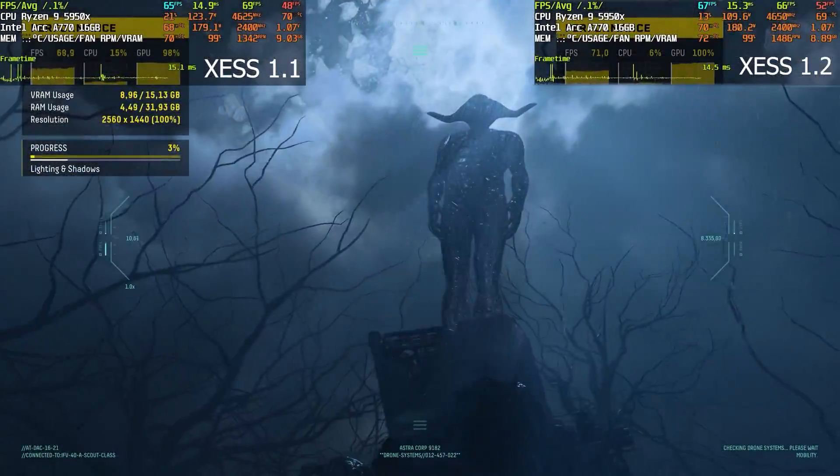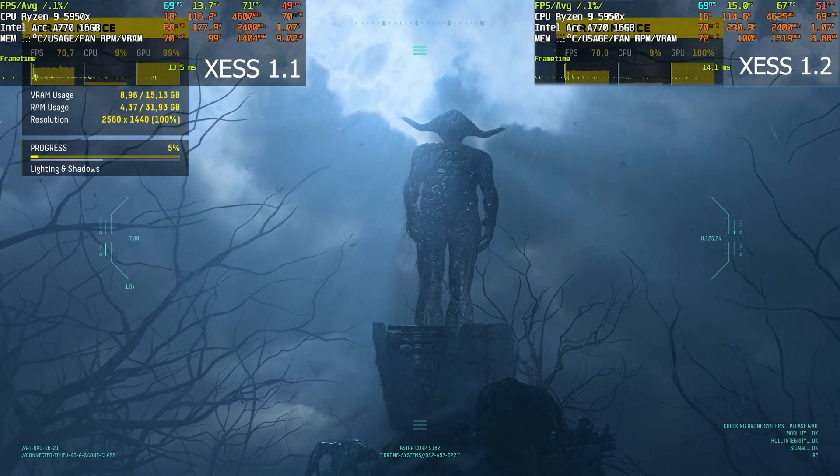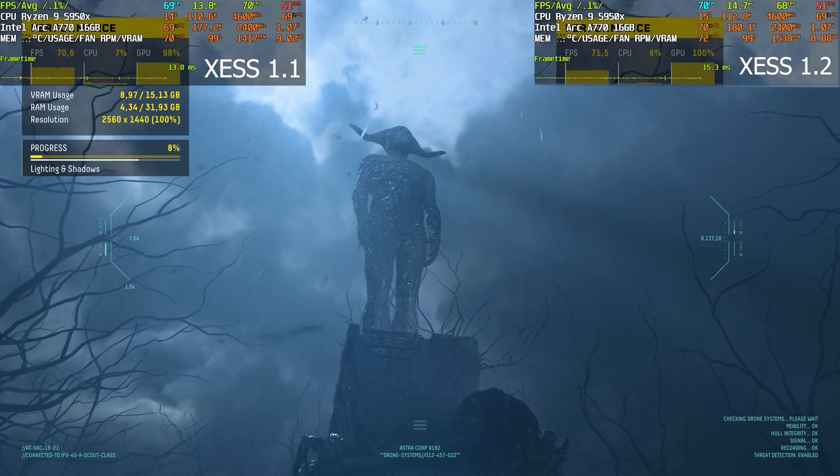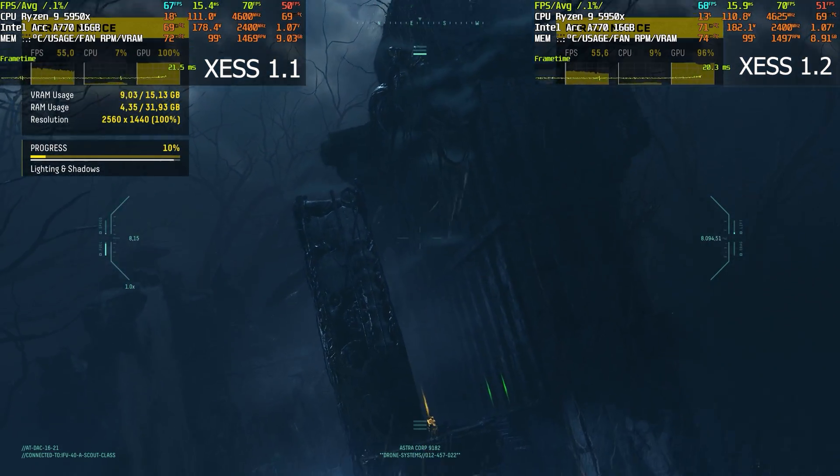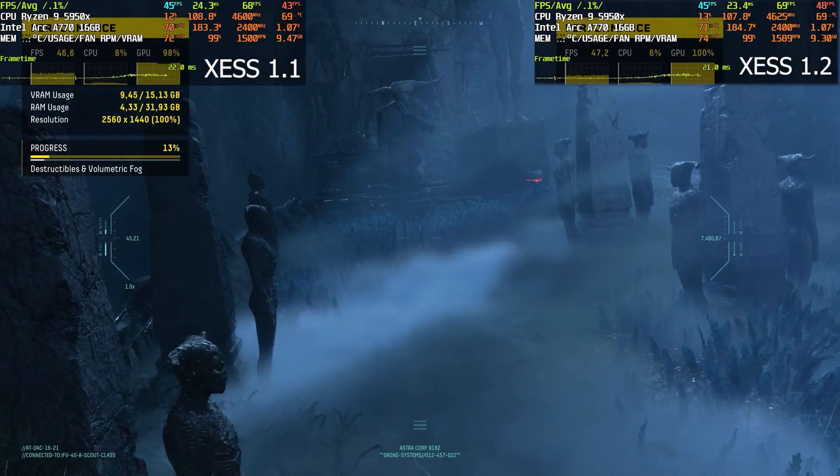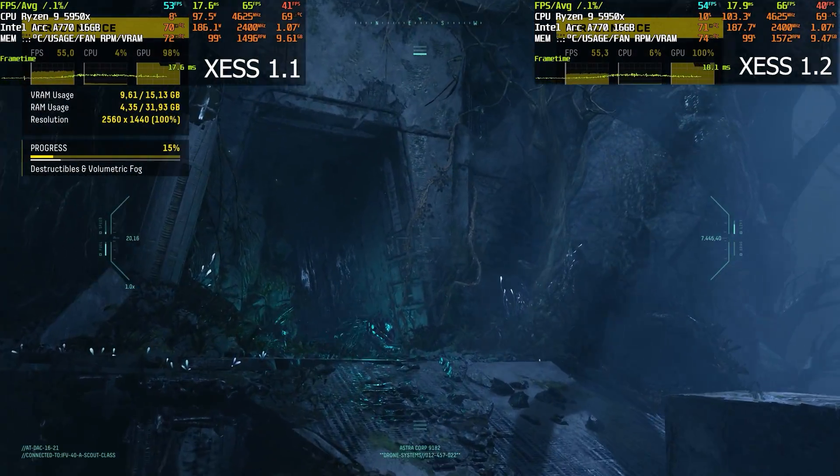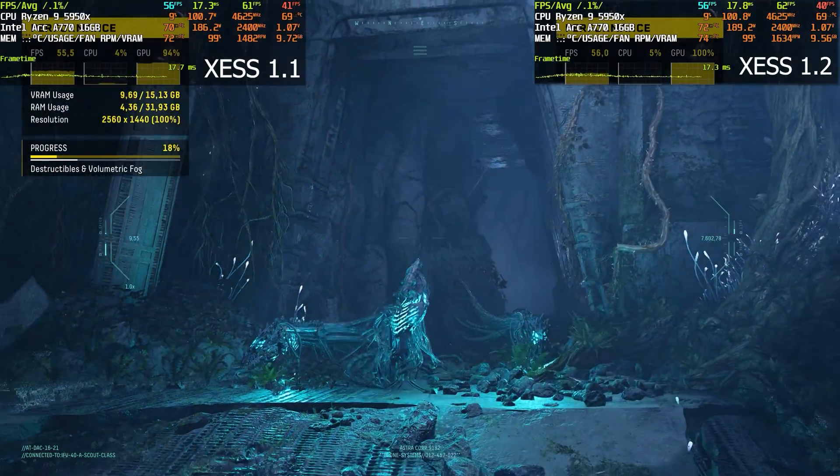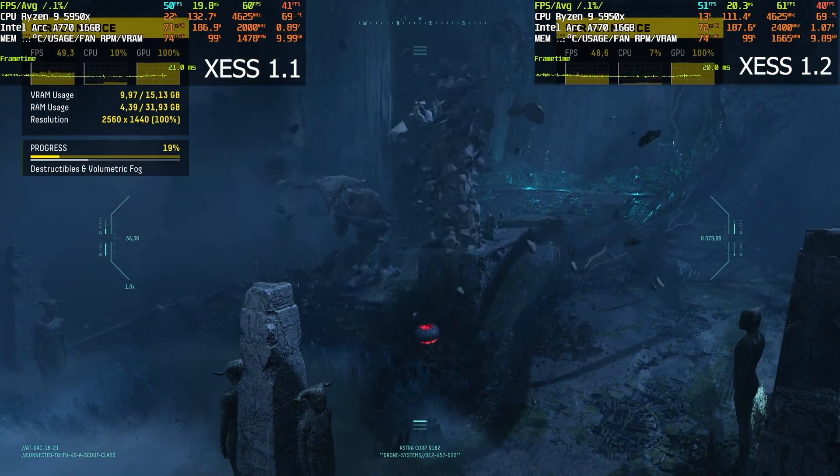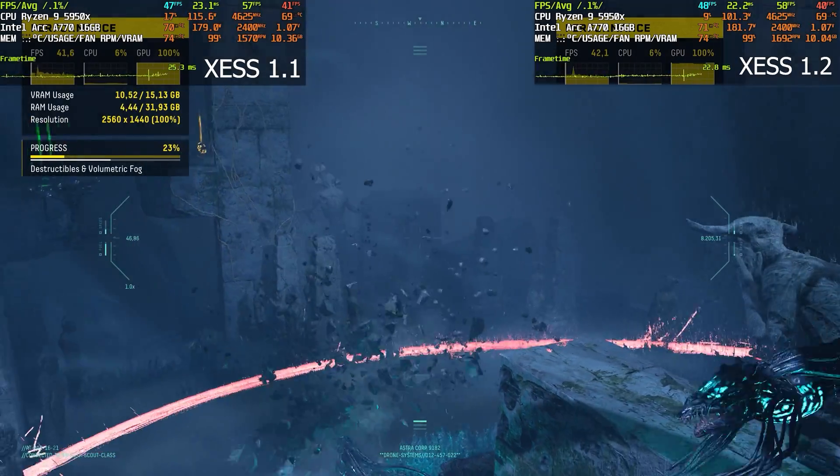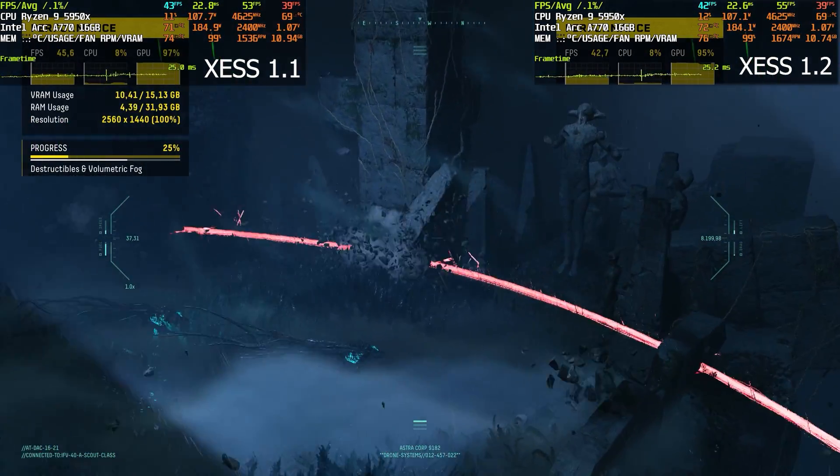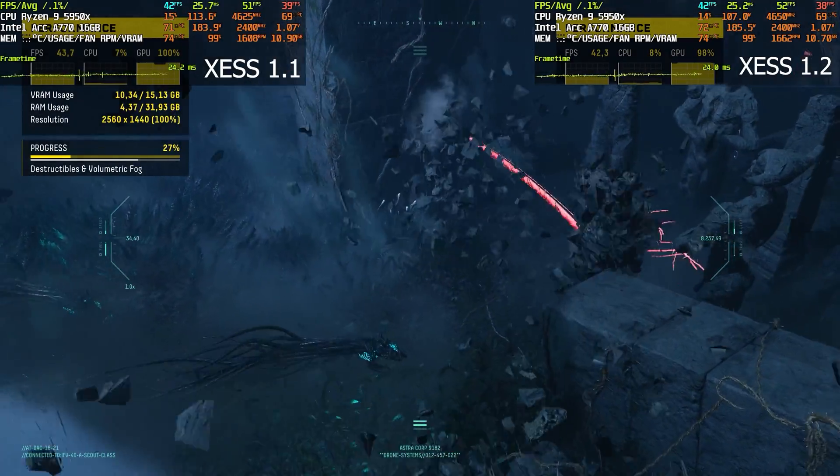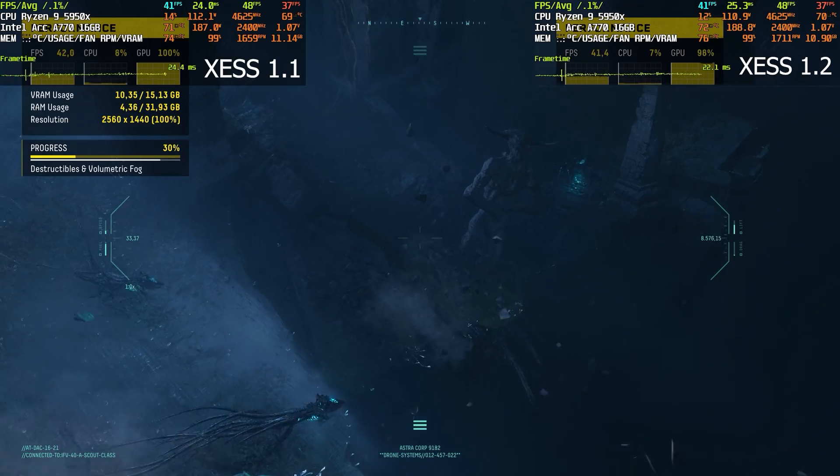As we can see, XeSS 1.2 version is giving us one fps more than 1.1 in Returnal. I think the image quality is better than on 1.1 though, that's what I noticed. I will leave a link in the description so you can compare a still shot from 1.1 and 1.2 in Returnal.